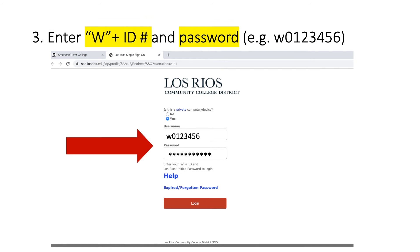A new tab will open on your browser with this screen. Here you will type in W followed by your student ID number and your password as shown in this example. Now you can hit the red Login button. Please note that we are working on another tutorial for those of you who do not know your student ID number or are having trouble accessing it.